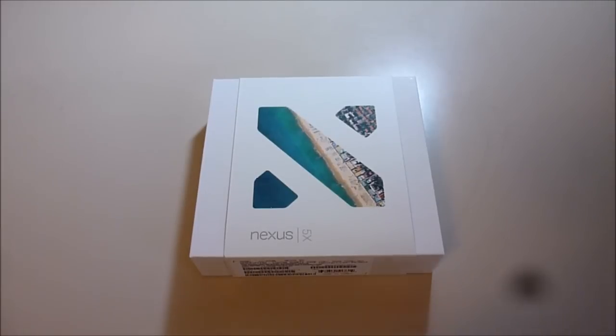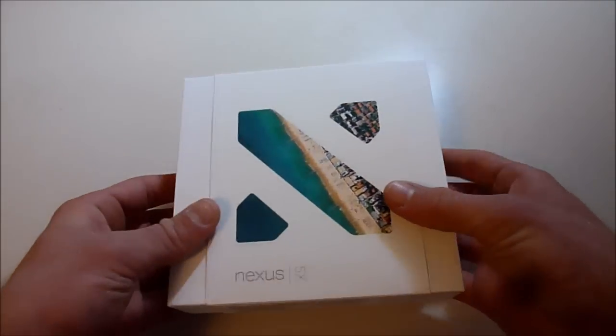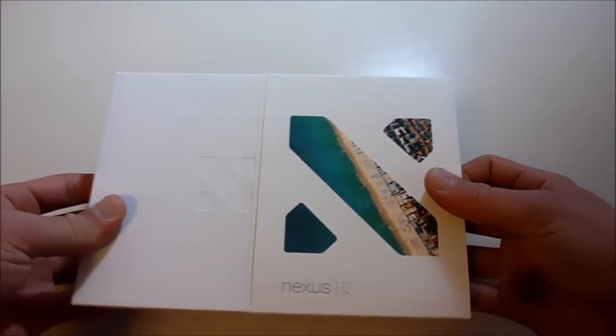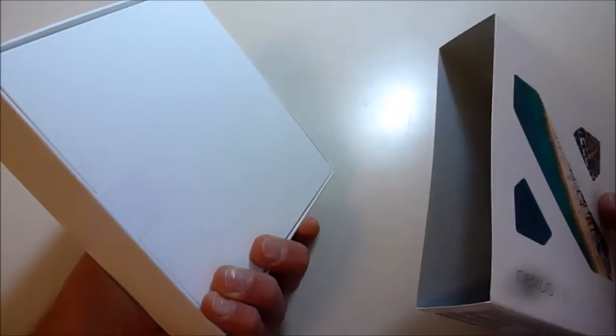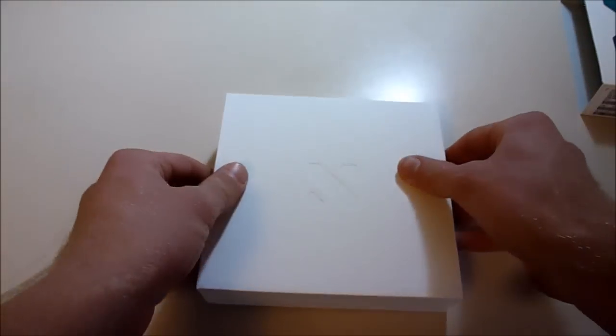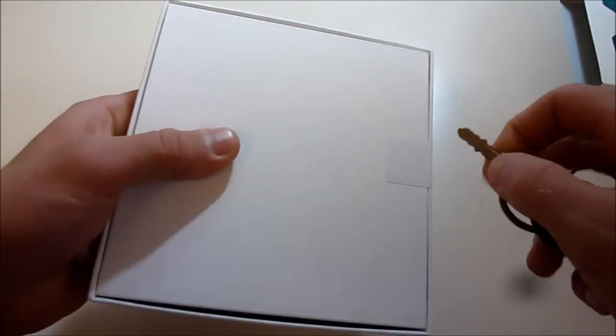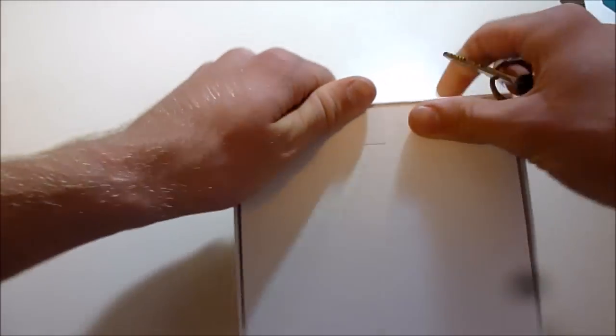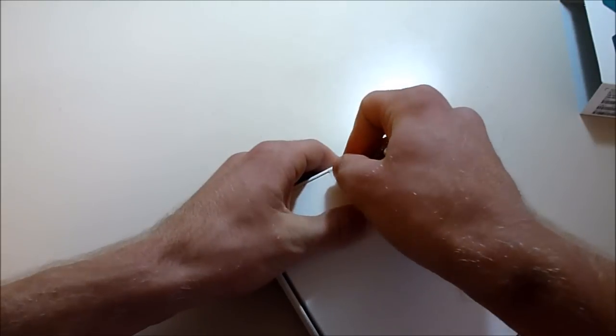Hello everybody, here I've got the Nexus 5x from Google and LG to unbox, so let's get right into it. I want to see this phone as much as you, so got some nice slim Google packaging here.